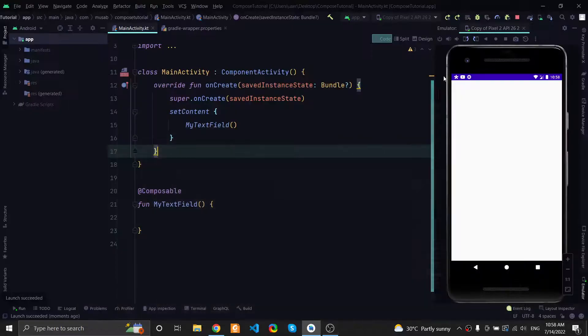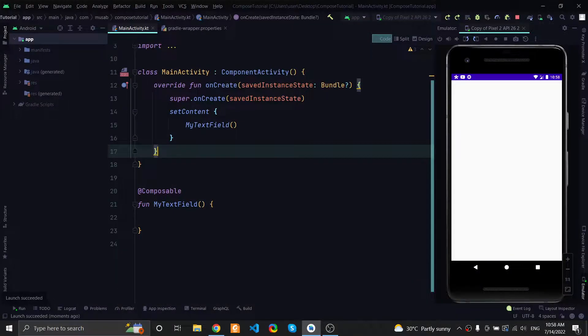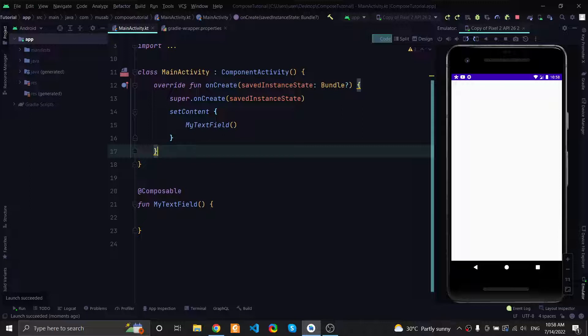Hello everyone and welcome to the fourth video of this Compose series. In this video we will talk about text fields. In the legacy Android UI toolkit you would use an EditText to show input fields to the user. The composable function counterpart is called a TextField.